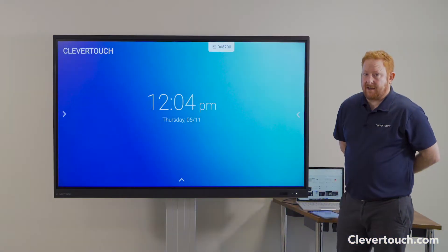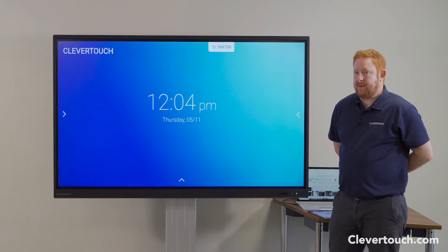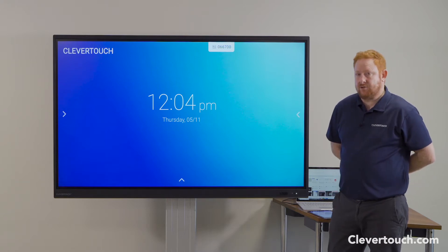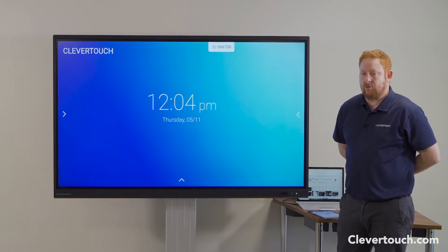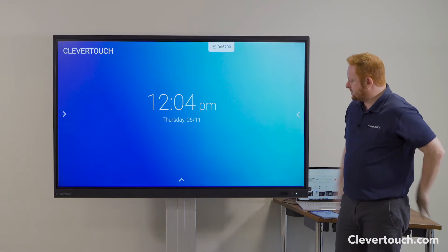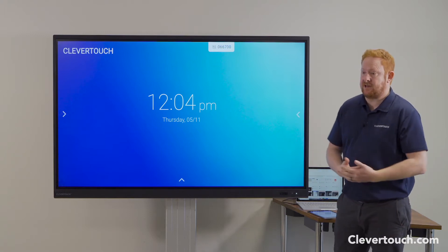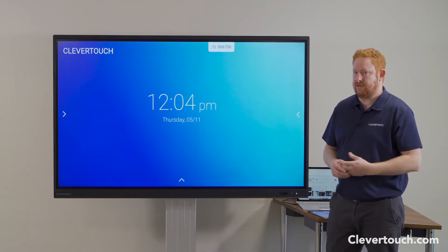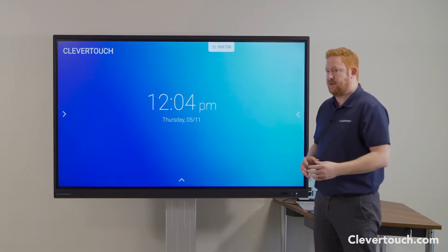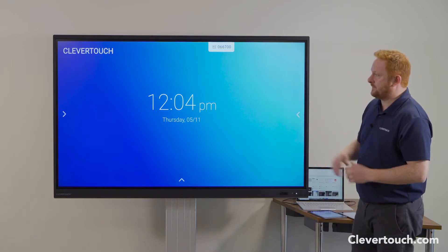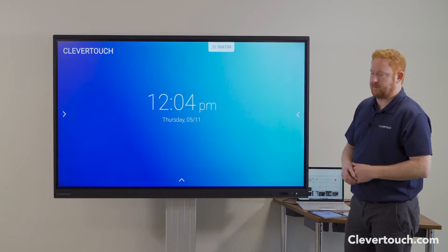One really useful feature of my Clevertouch Impact and Impact Plus screens is the ability to do screen mirroring or screen casting in class, just allowing me to connect my other classroom devices to the screen and show their screens on my large Clevertouch screen at the front of the classroom.